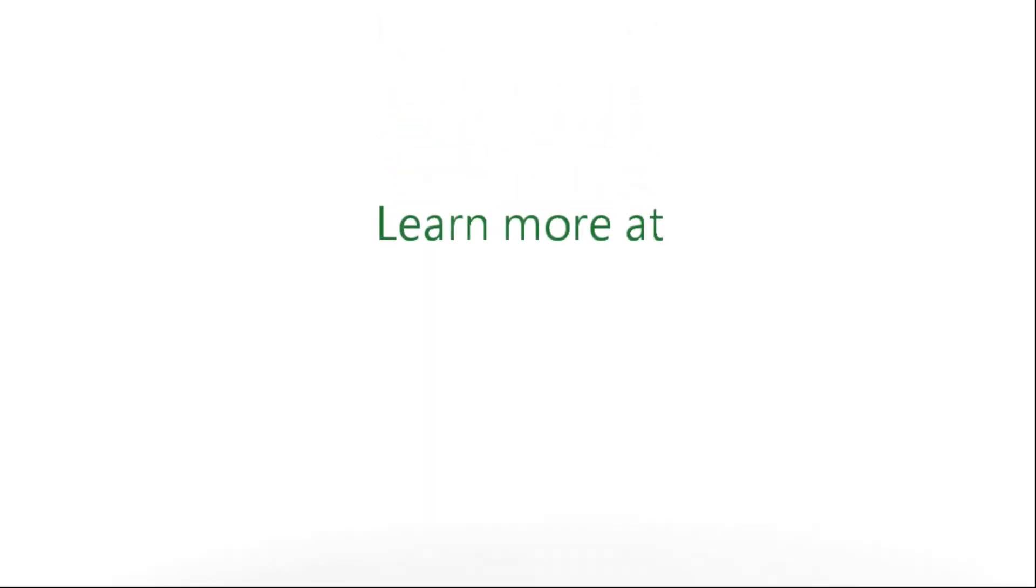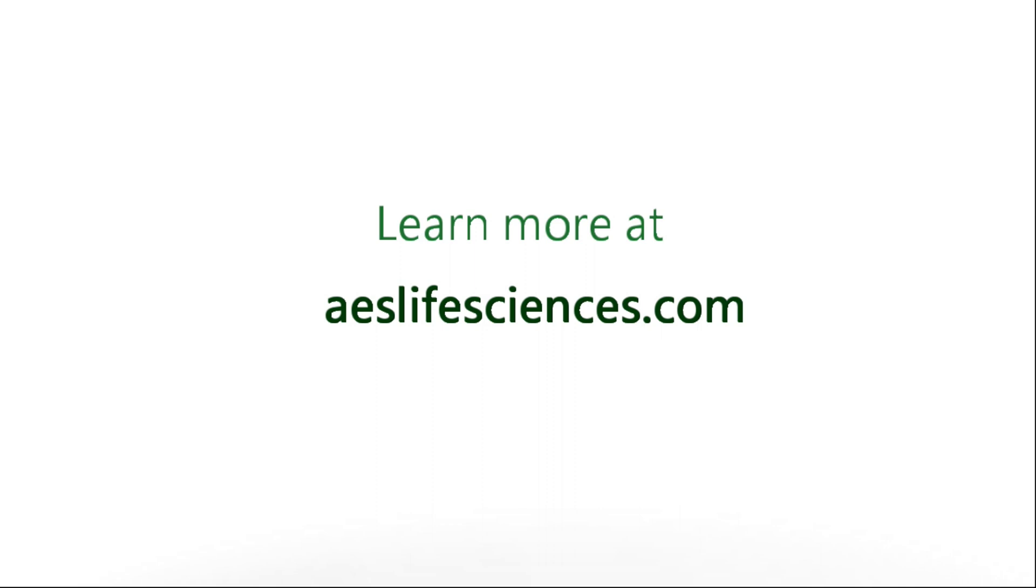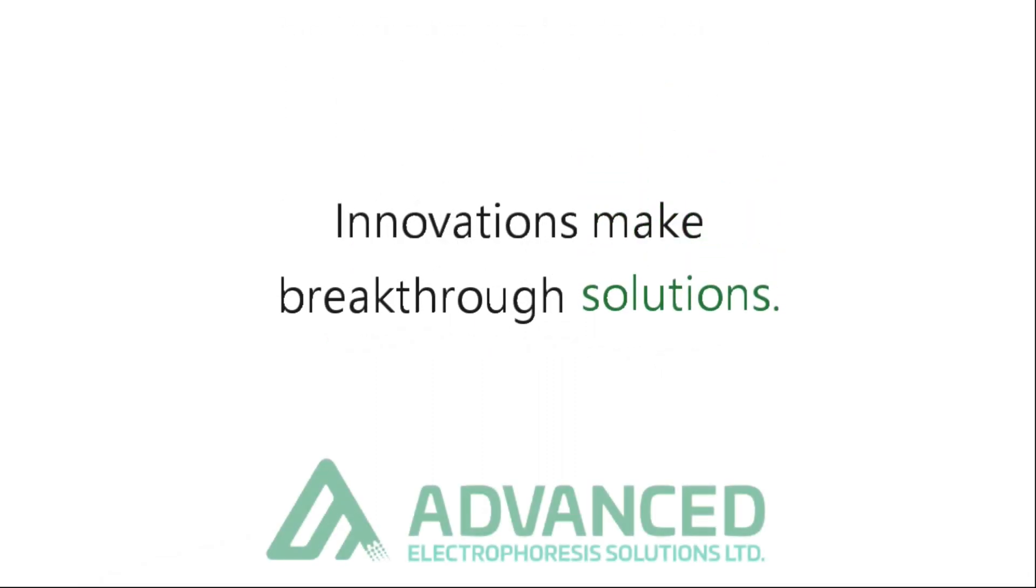Don't wait! Visit AESLifeSciences.com to learn more. Innovations make breakthrough solutions.